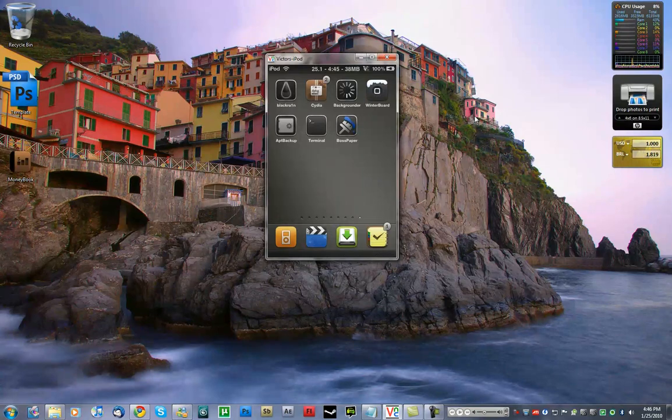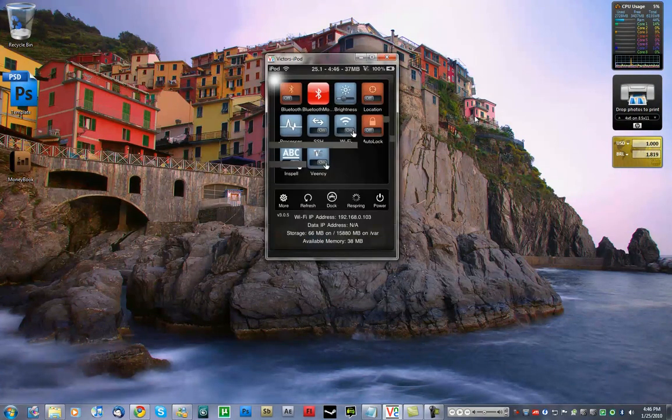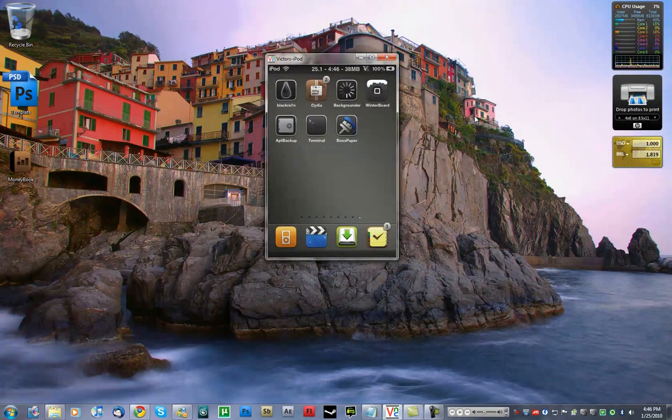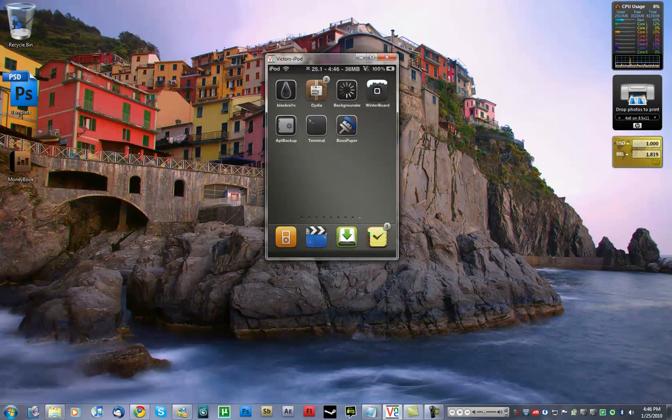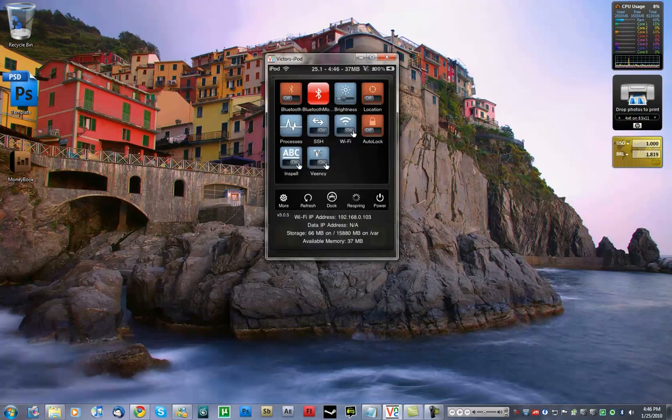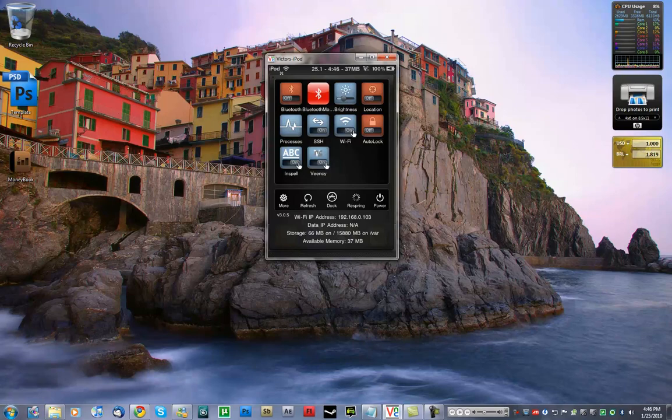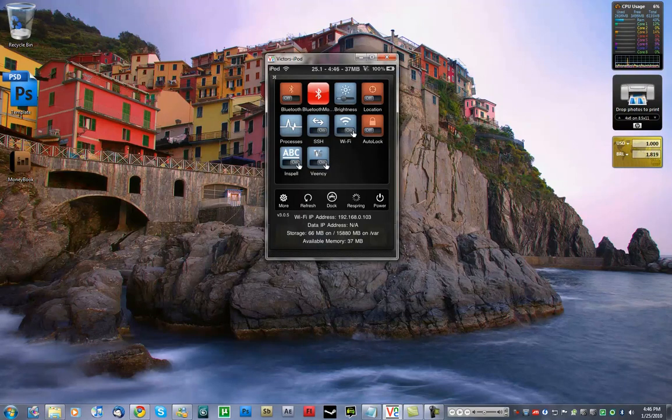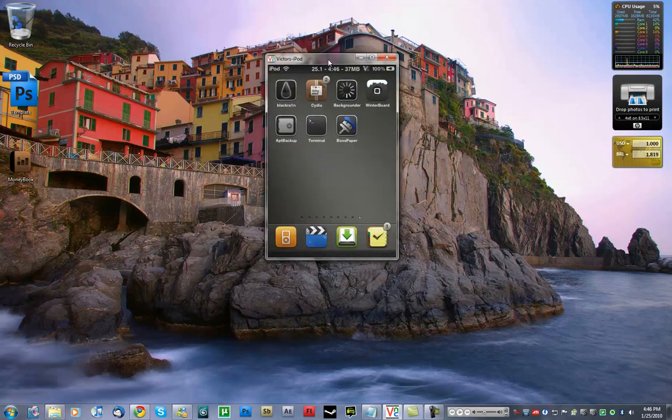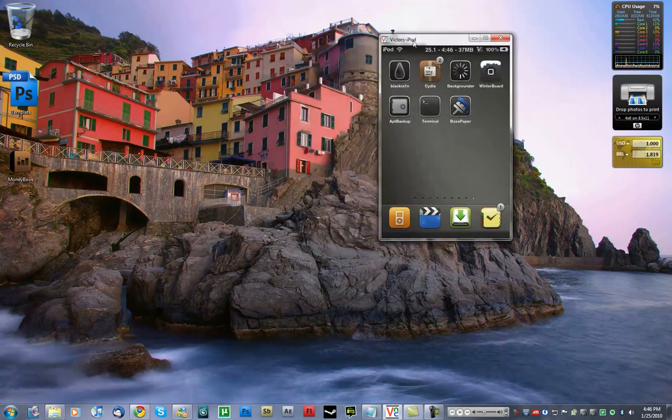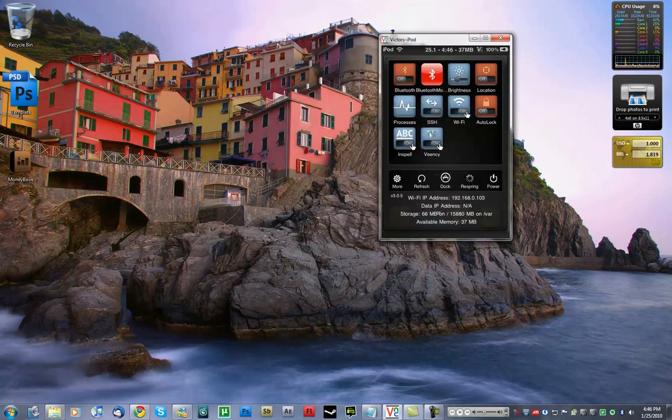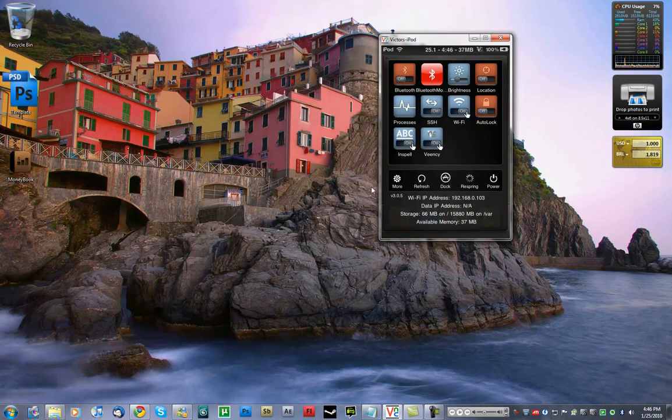So again, to enter SBSettings, you just have to swipe. Let me do it here. You know this? See my cursor here? Swipe. Right. And it opens up. Right? Okay.